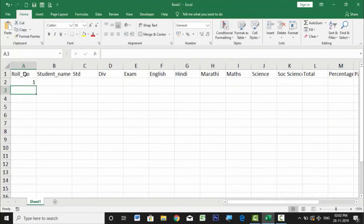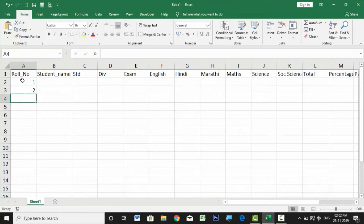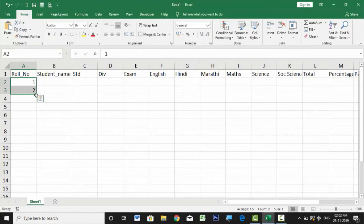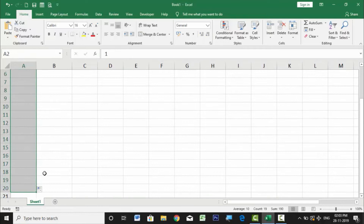I'm going to type roll number 1 and 2, then use the autofill feature of Excel to fill in the rest. To do that, select both cells, go to the extreme bottom-right corner of the selection where you'll see a small dot, and drag it down to row 20. That gives us around 19 students in our division.